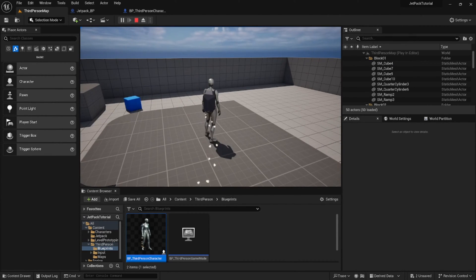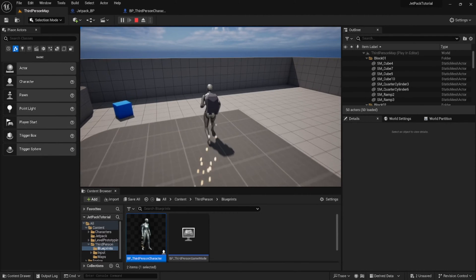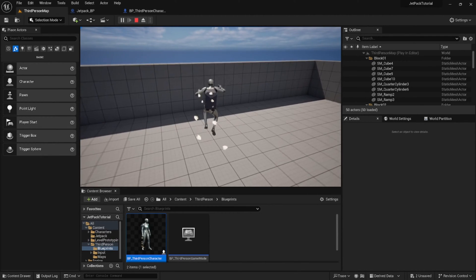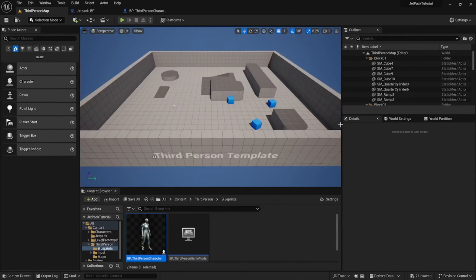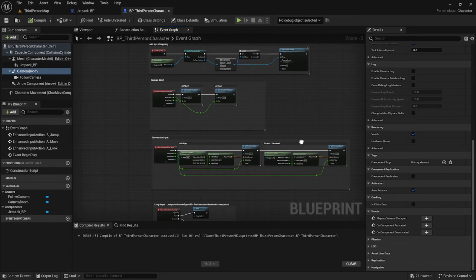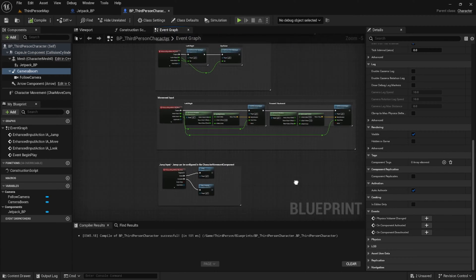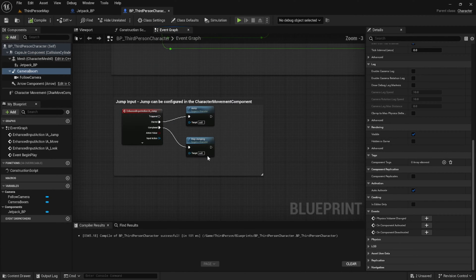We go ahead and play to test this out, and we can see that the jetpack is moving with the character and the particles are coming from the nozzles of the jetpack. Now if we go into our player character blueprint, this is where most of the decision-making is going to happen for the jetpack.